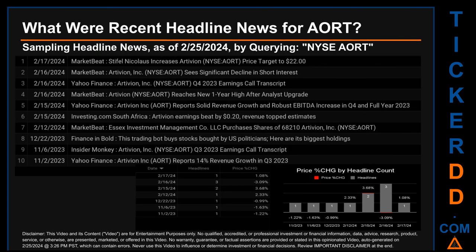What were recent headline news for AORT? Today, Sunday, February 25, 2024, I sampled one of our news aggregators for the latest headlines for this ticker by searching specifically by a keyword — a combination of the exchange and ticker symbol: NYSE AORT. The results show 10 unique headlines published across seven unique dates, with publication dates spanning 107 days.